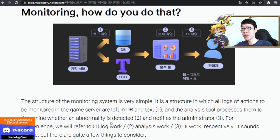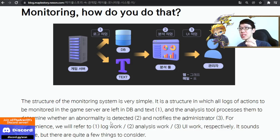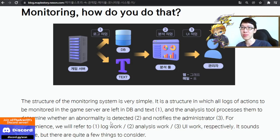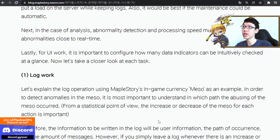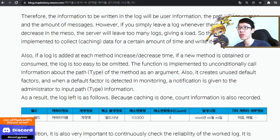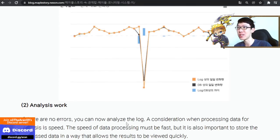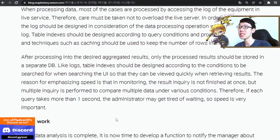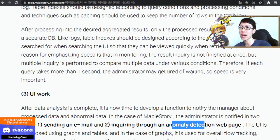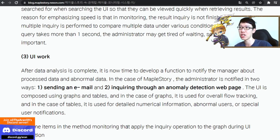How does the monitoring system work? They don't push data in real time — they do it in a cache-based system. The main thing they log is mesos. They track your mesos: who you give it to, what time, how much, and meso trade count. They monitor any anomalies, and if there's anything unusual, they send an email through the anomaly detection system.